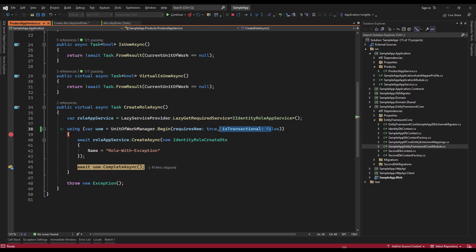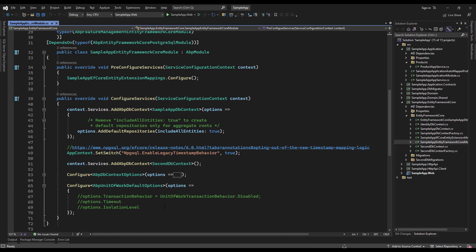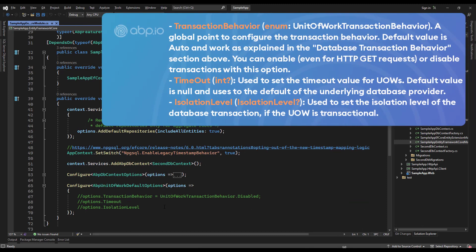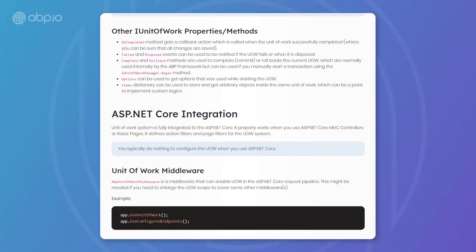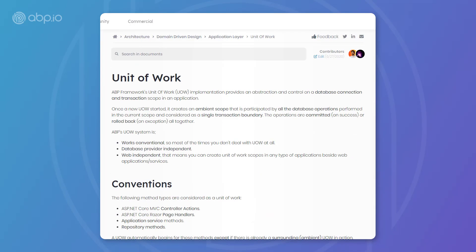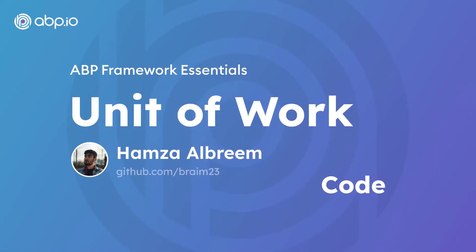Last but not least, you can configure the options of the unit of work in the module class of your project — the transaction behavior, the timeout, and the isolation level. This was the ABP framework's approach to the unit of work. Please refer back to the documentation and take a look at all the other topics that we could not cover in this video. Thank you for watching and see you next time.